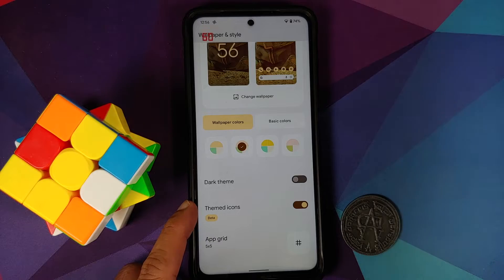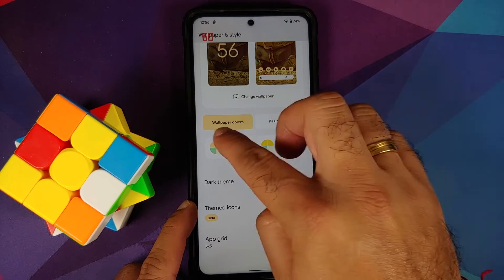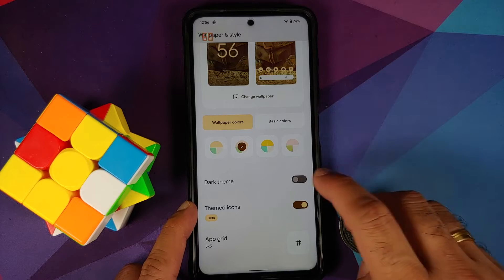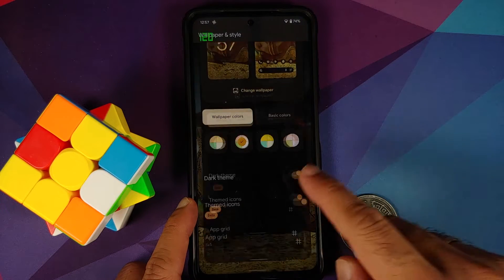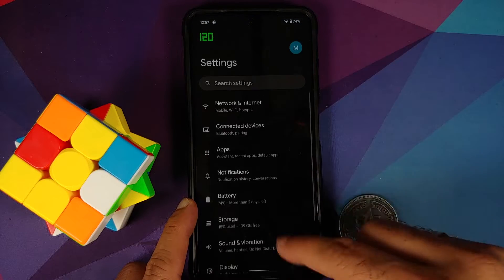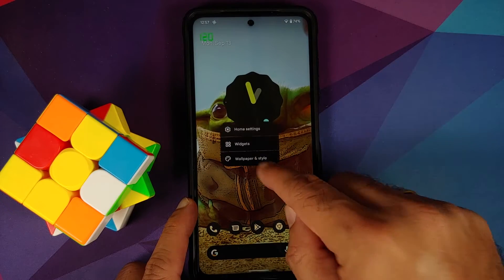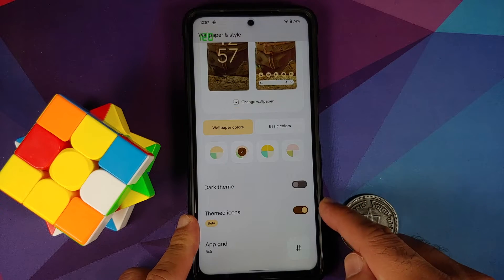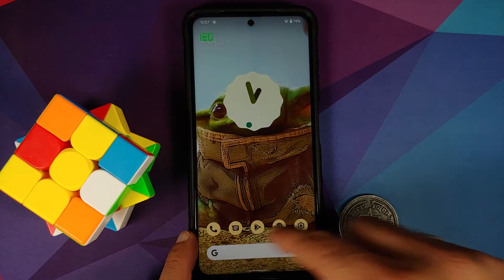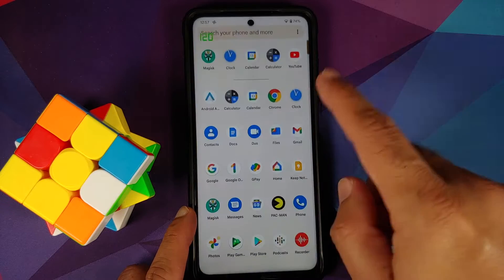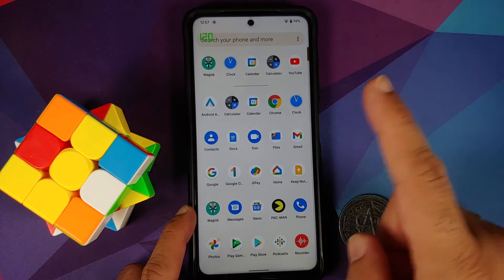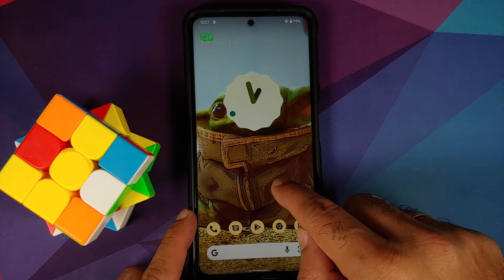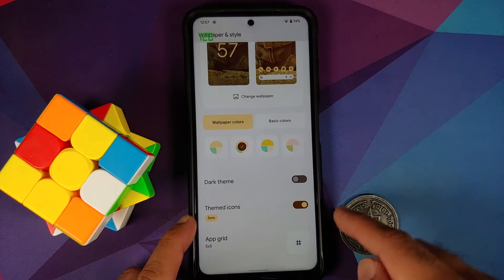Going into Wallpapers and Style, you can change your accent colors — you have wallpaper colors and basic colors. There's also a toggle for dark theme. Enabling it shows a great-looking dark theme UI. You also have a toggle for themed icons; icons on the home screen are themed while those in the app drawer are not. This currently applies only to Google apps, which is why it's labeled as beta.